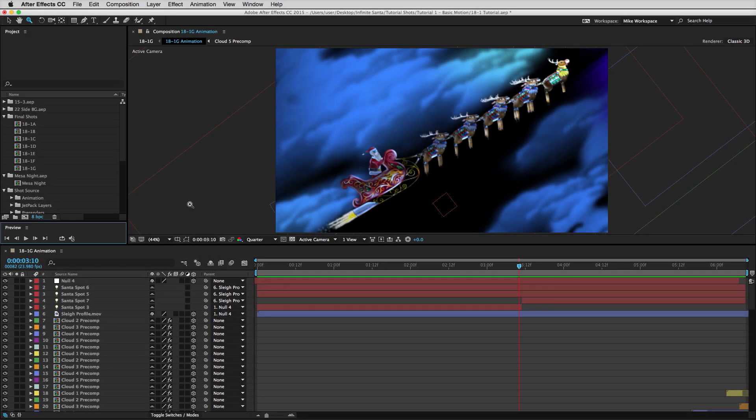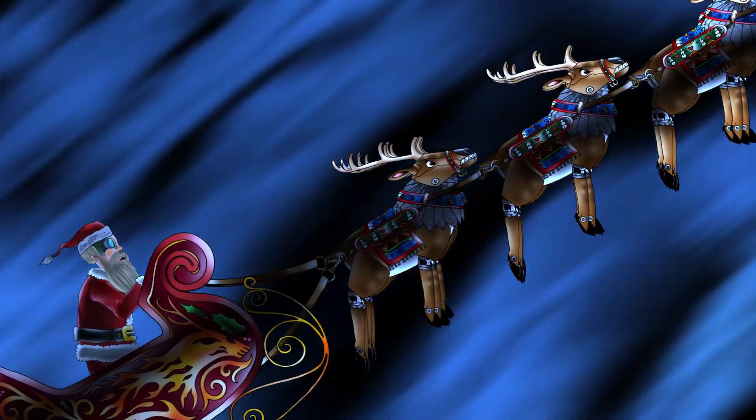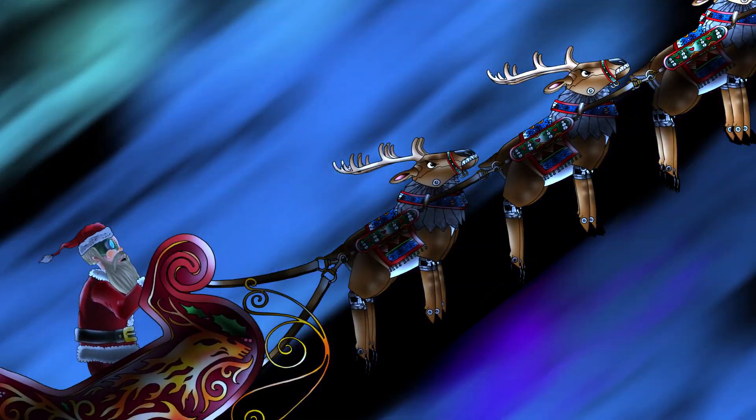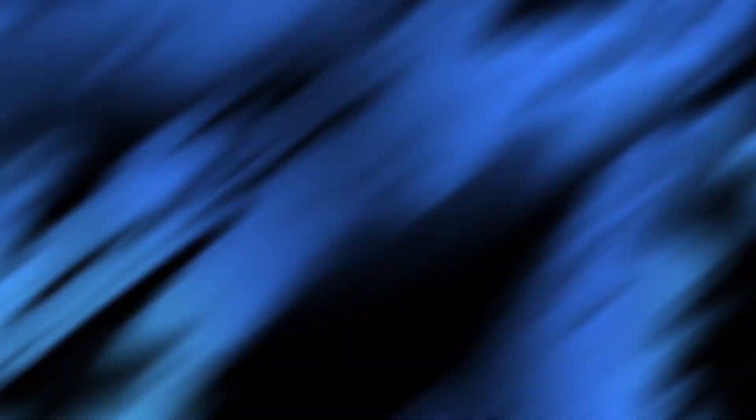Now I'm going to show you how we put together one shot from that clip. We'll watch the QuickTime right now. Now I'd like to show you how we create this specific shot in After Effects. I'm going to walk you through how this shot works and the basic motion.